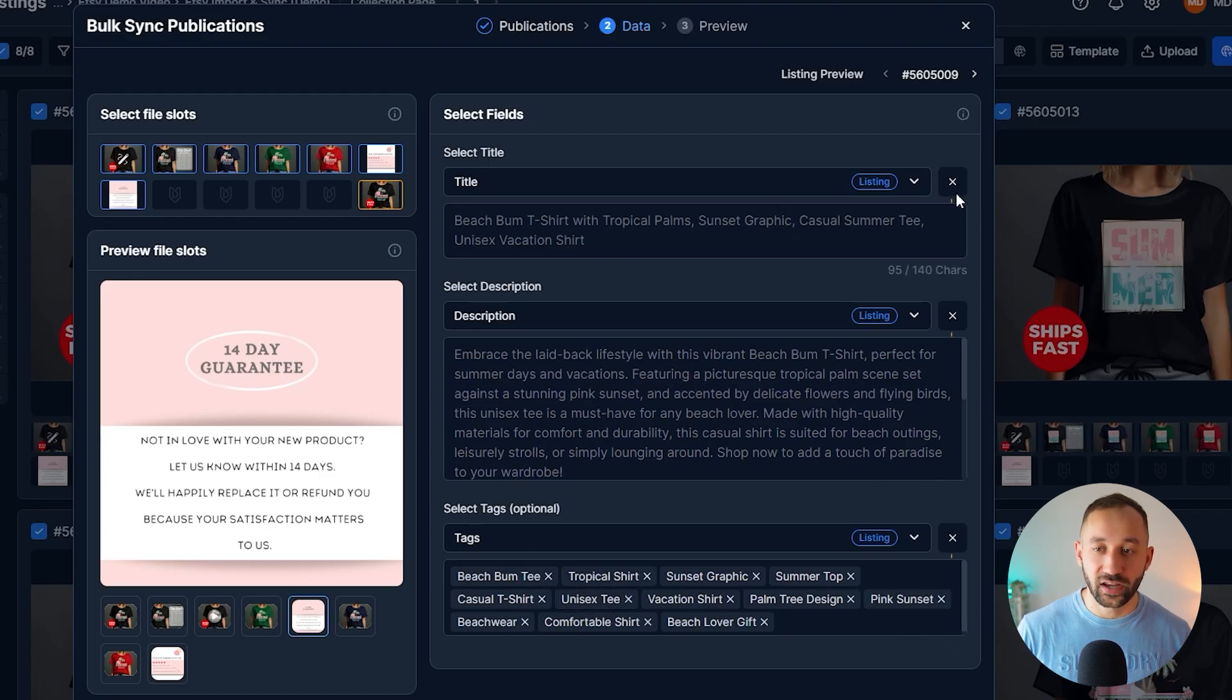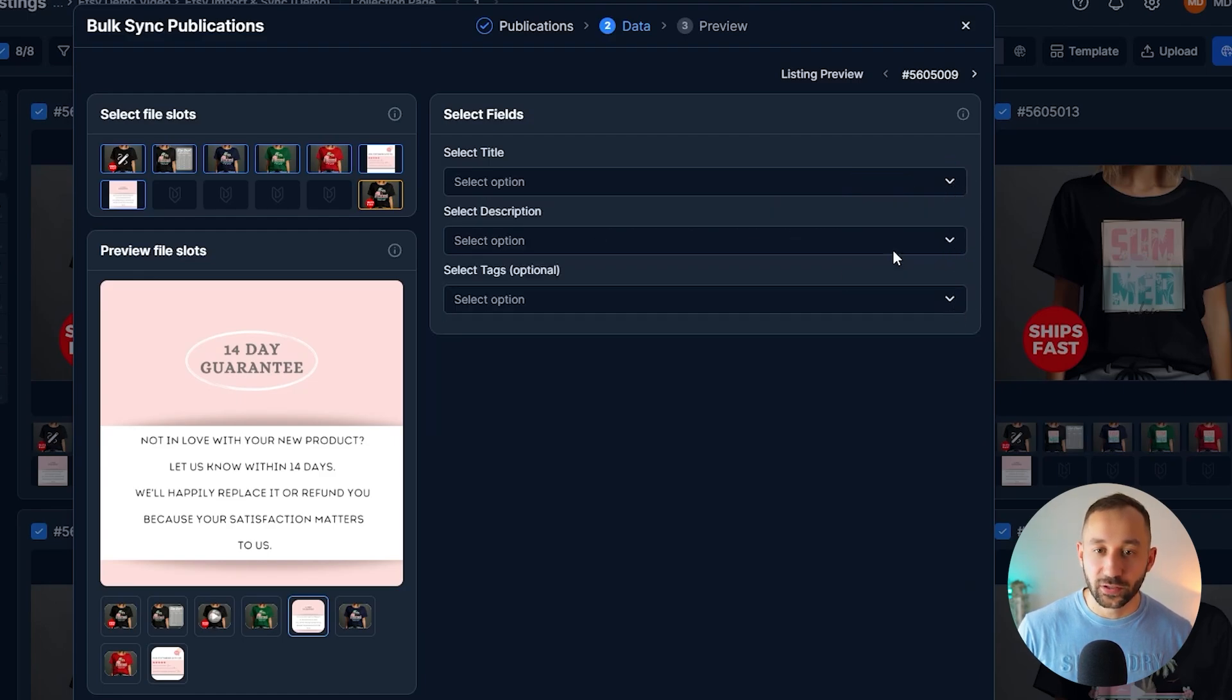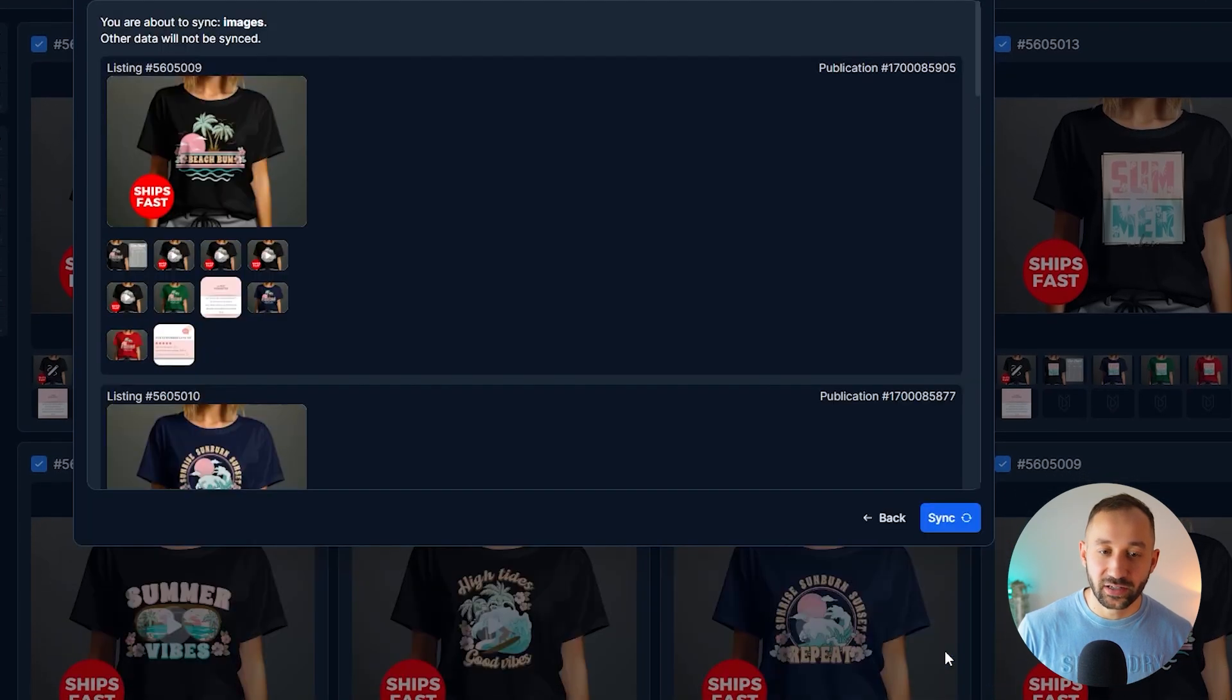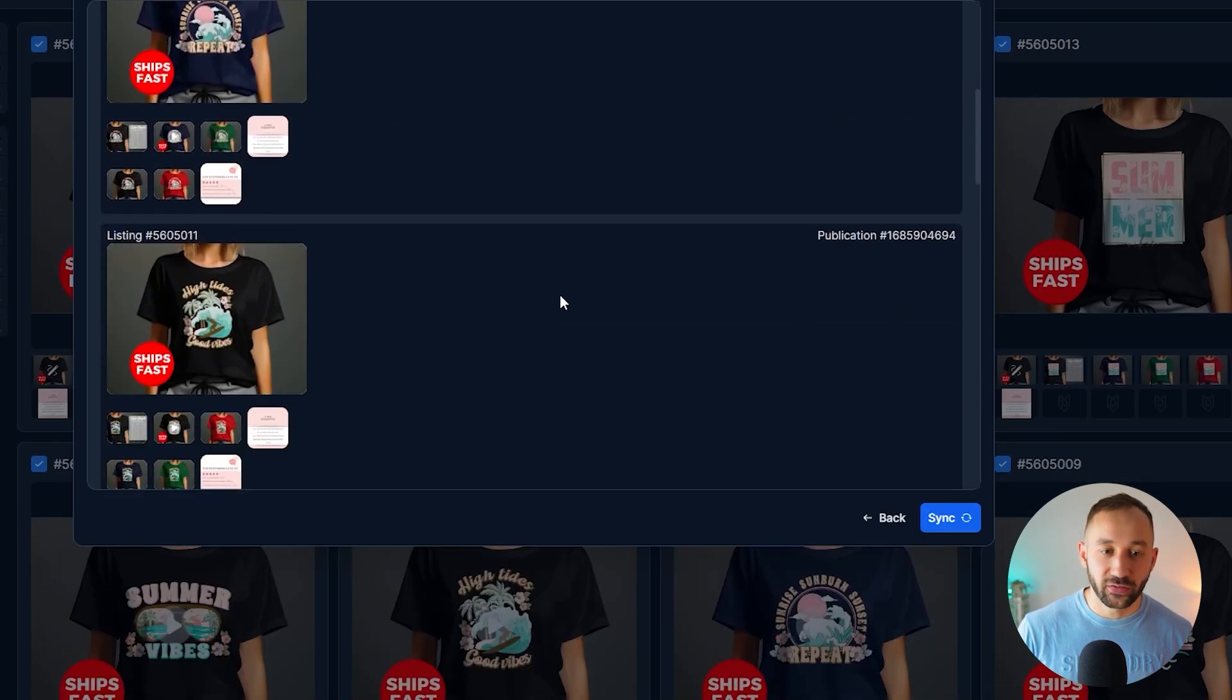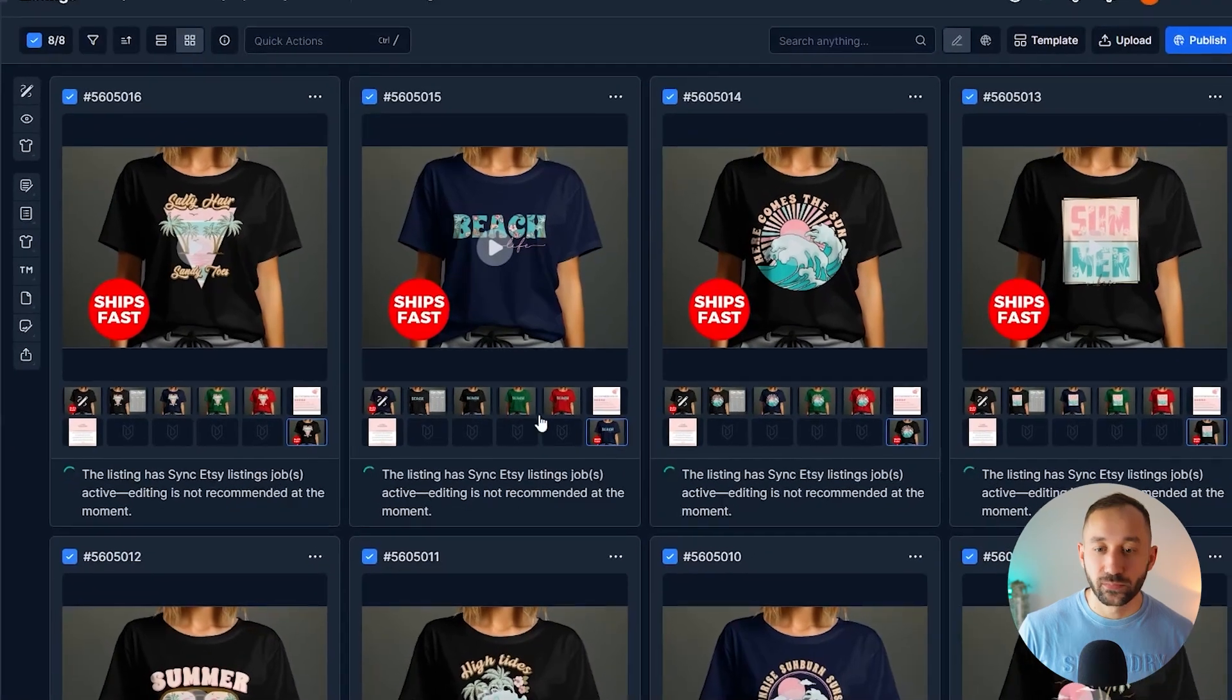Because in this case, we didn't actually affect the title, description, or tags. Those stay the same. So we can click on the X symbols right here, because those don't need to be synced. Then we want to click on next down here.